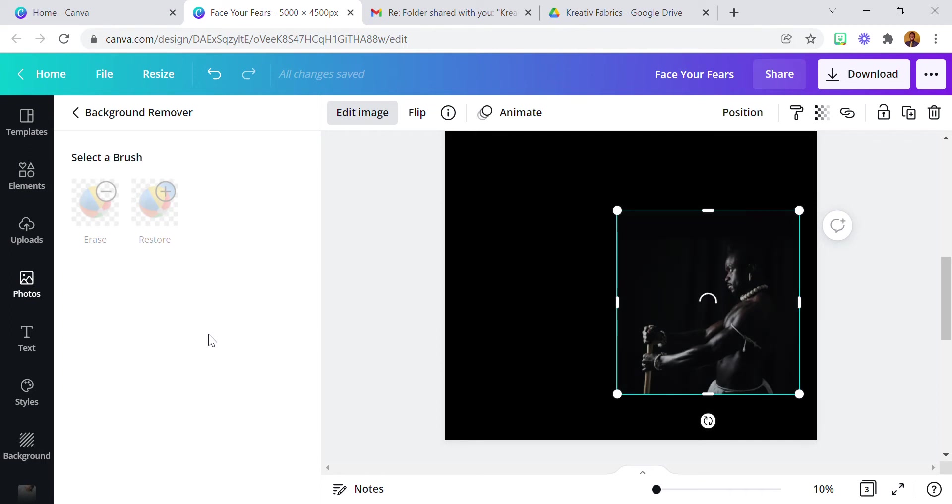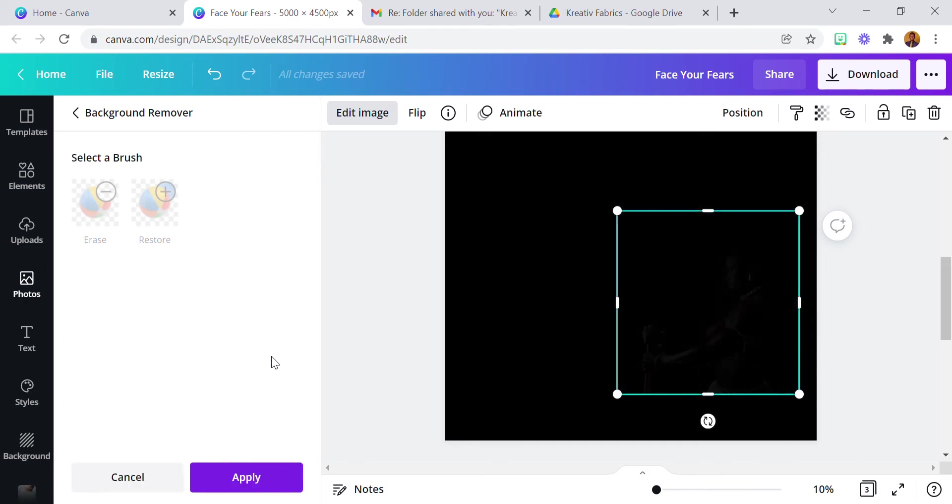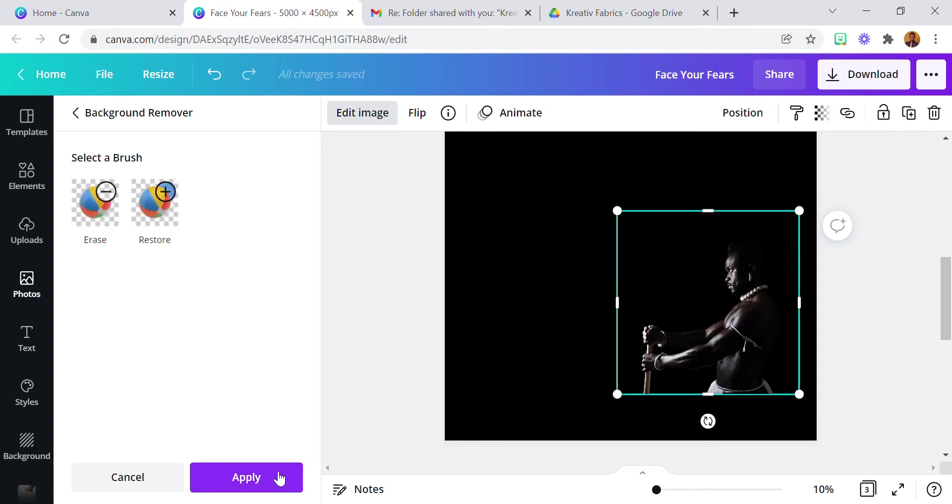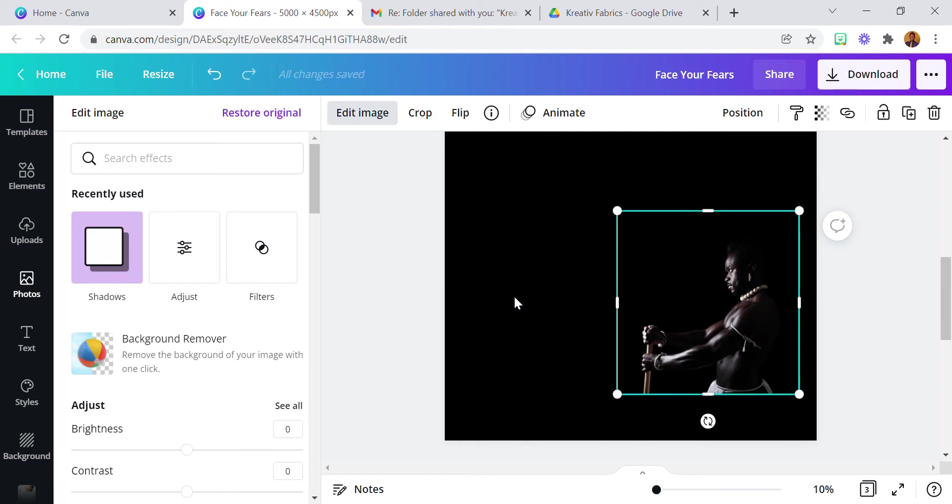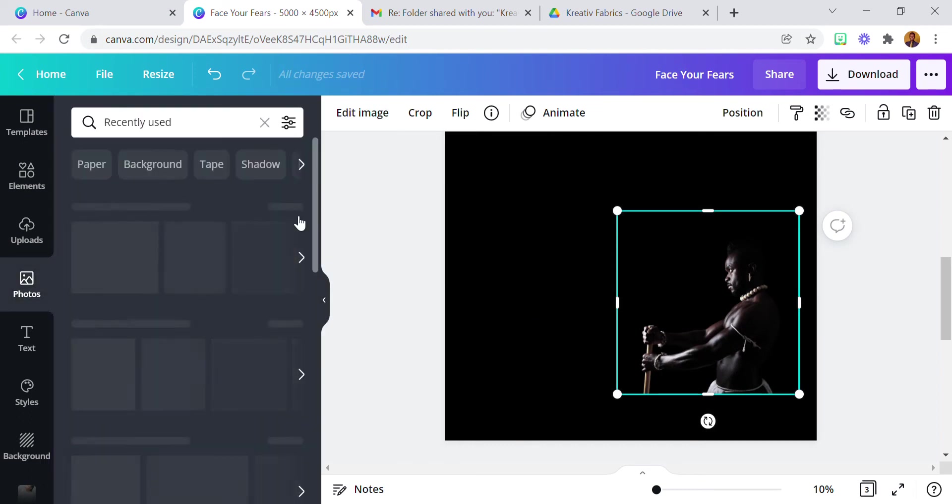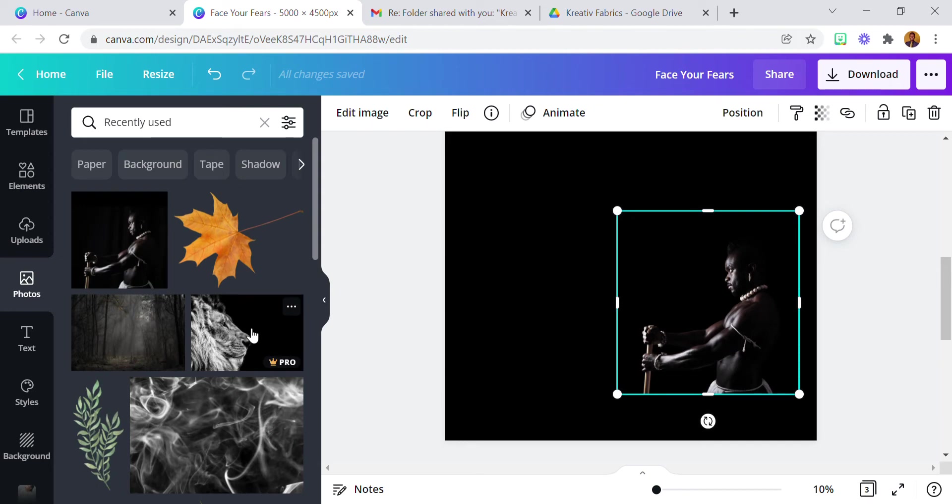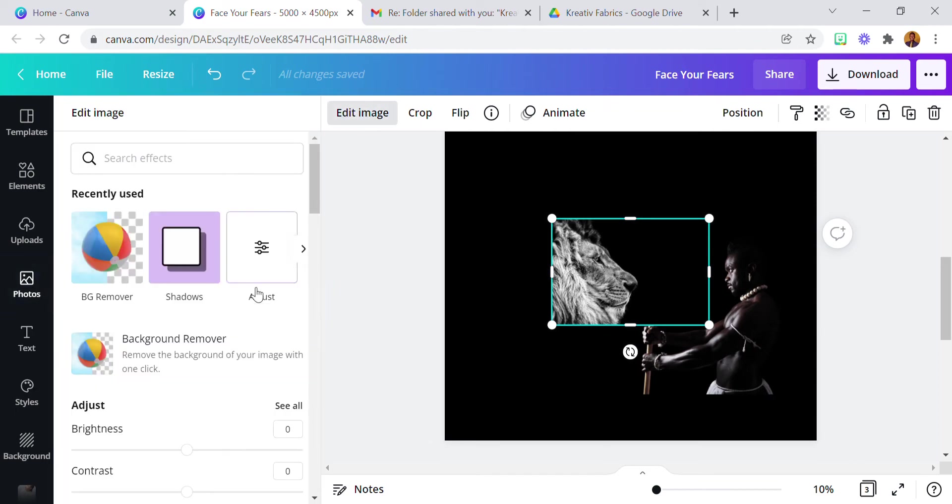It's taking time to load. Okay so it's done, I'm going to apply it. And now the next image I'm going to be using is the image of the lion. Now I'm going to remove the background also of this.